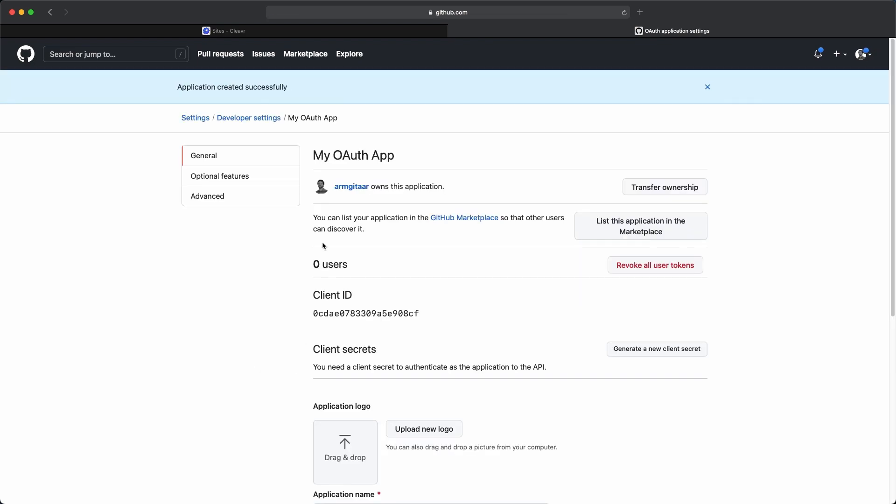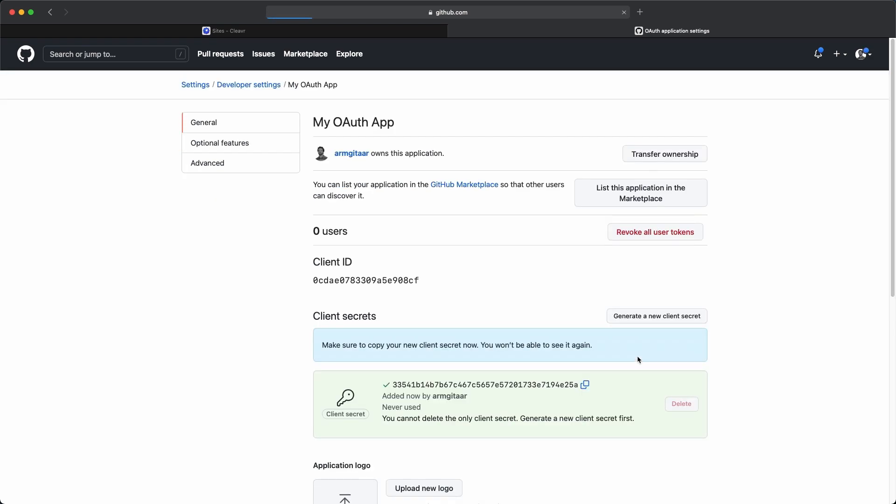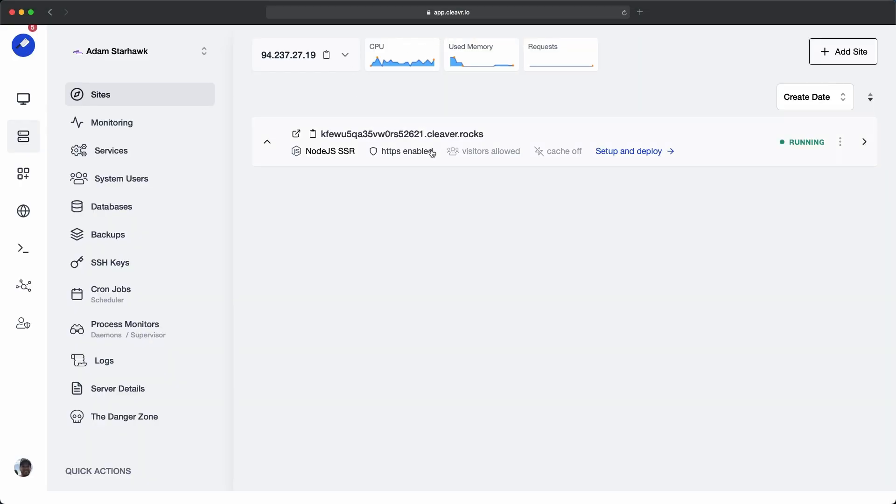Once it's registered, we'll want to take note of the client ID, which is this value right here. So I'm going to copy this client ID and save it for later. We'll also need to create a new secret. Let's click on generate a new client secret, then copy this value, and we'll save this for later as well. Okay, so we're done in GitHub. I'm just going to close out this tab and then go back to Cleavr.